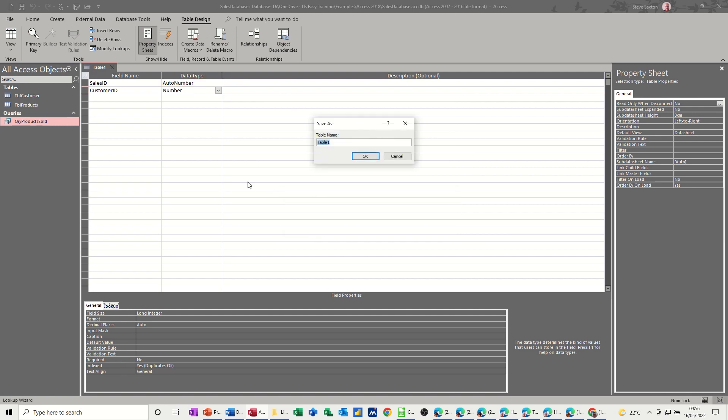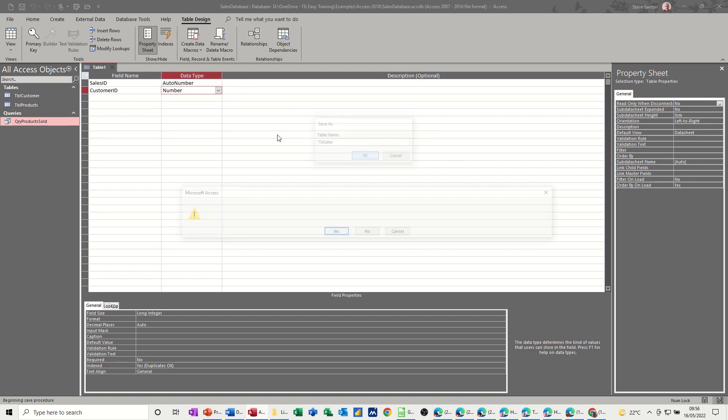Now it says enable data integrity. So last week we looked at doing relationships. So I'm just going to tick this one as well, so it does it automatically for me. Finish. Save. This is going to be TBL sales.